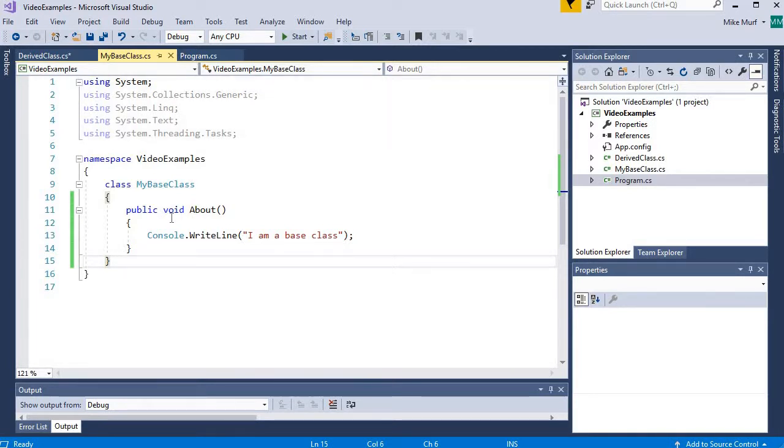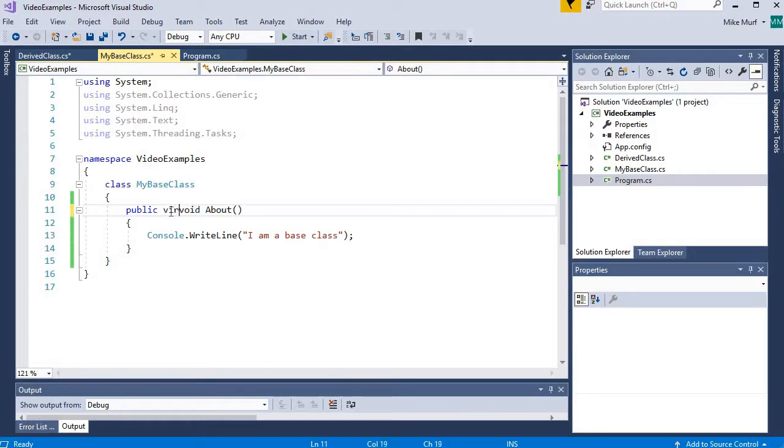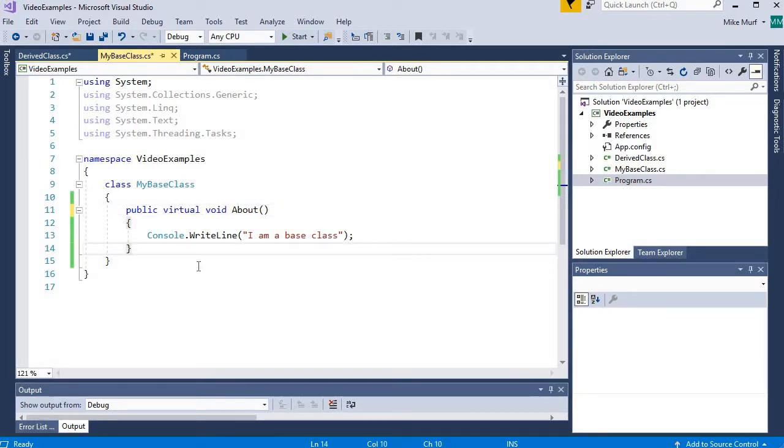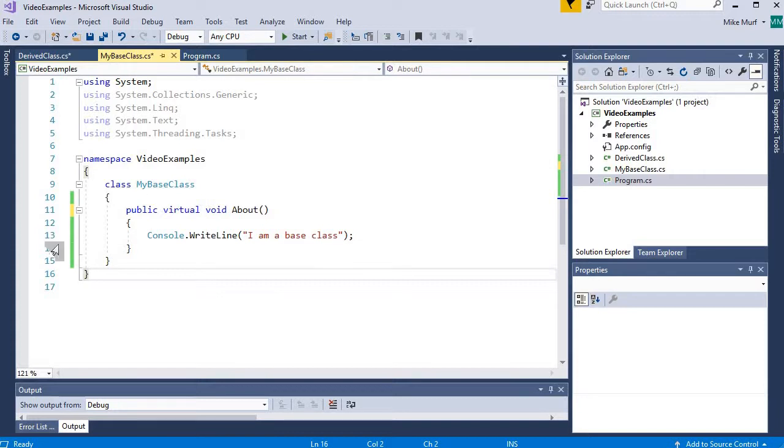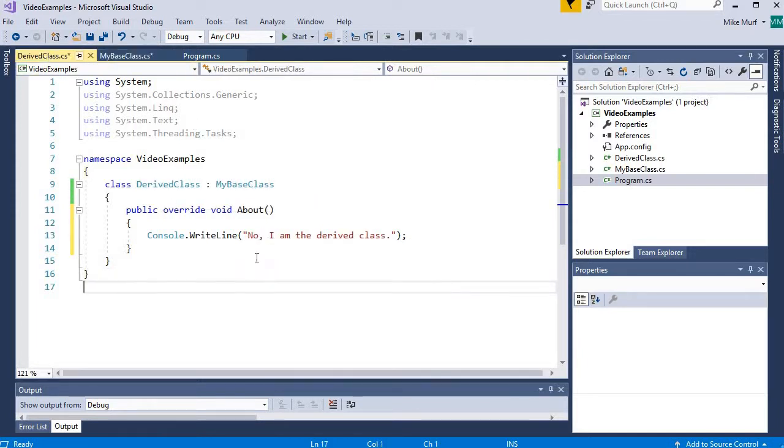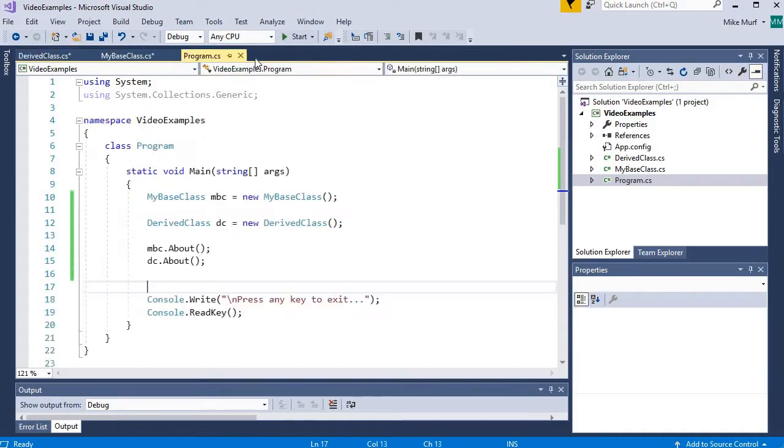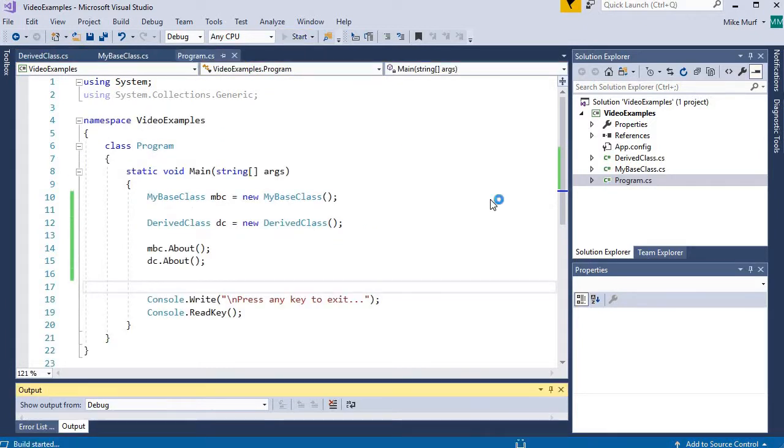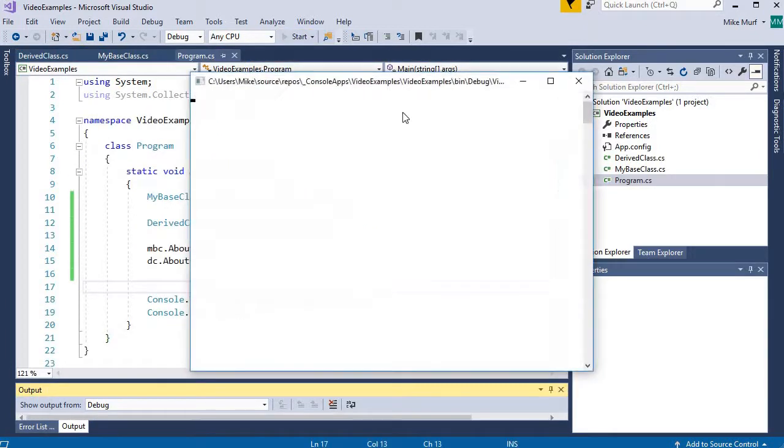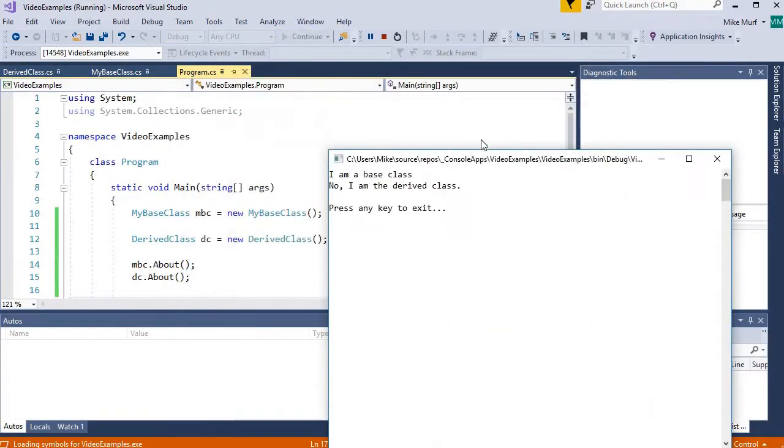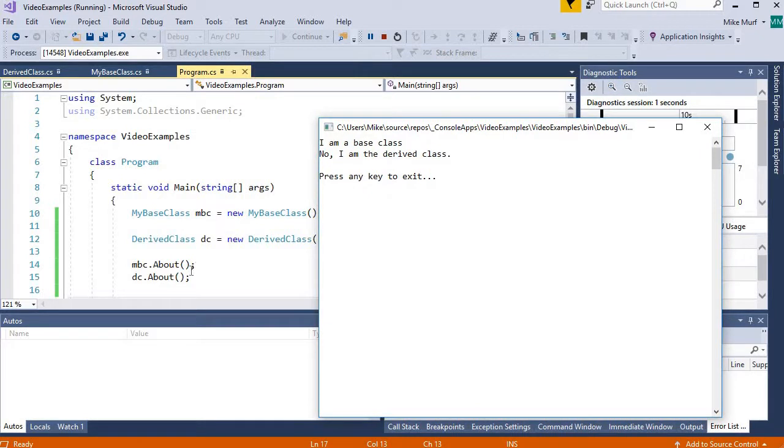But if I do add the keyword virtual here, I am allowing, I'm stating that this method is allowed to be overridden in a derived class. So by adding virtual keyword in my base class, I can now override that method in my derived class. And when we run our program, now we see that both the base class and the derived class have their own implementation of that about method.